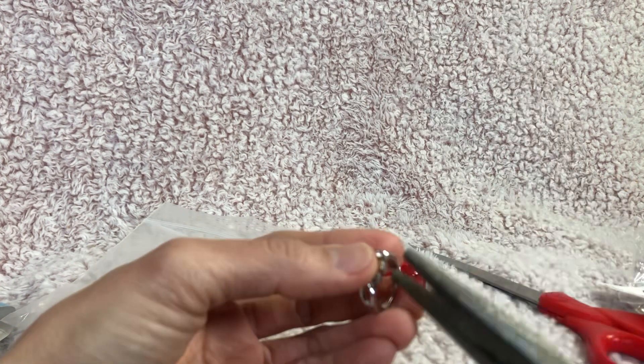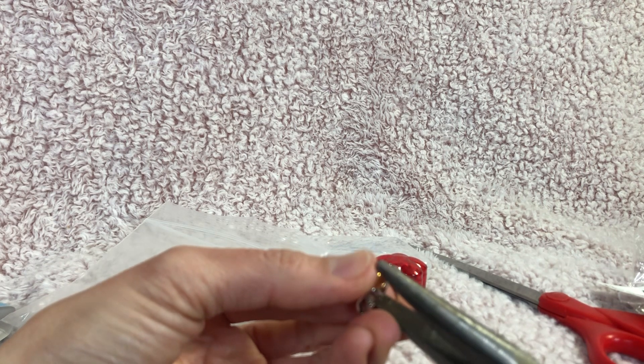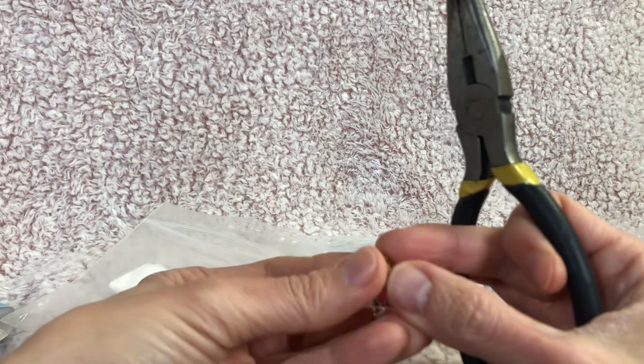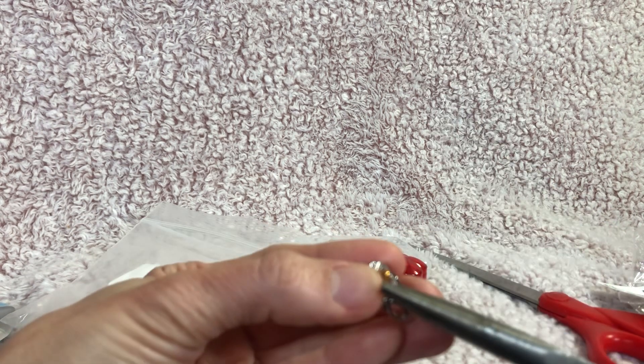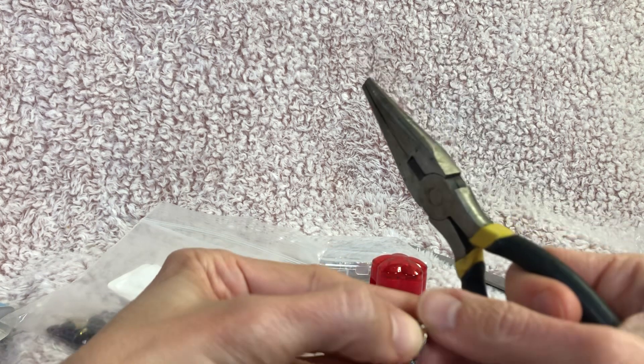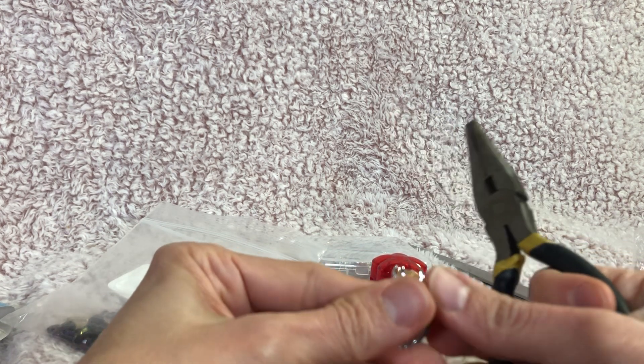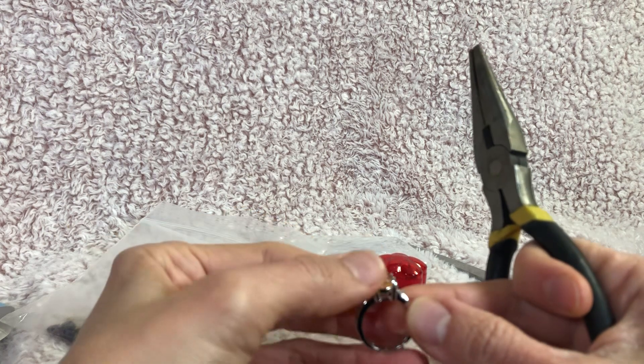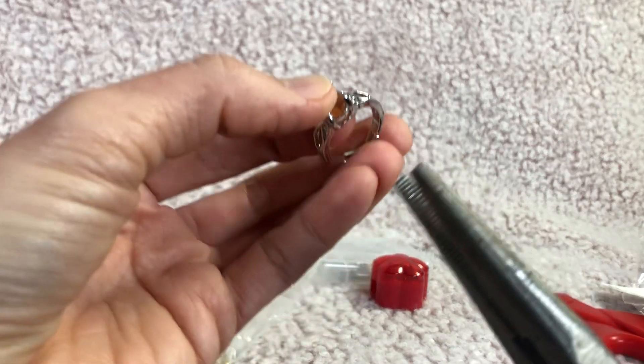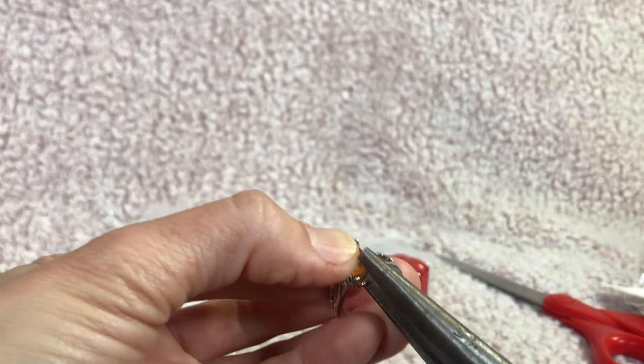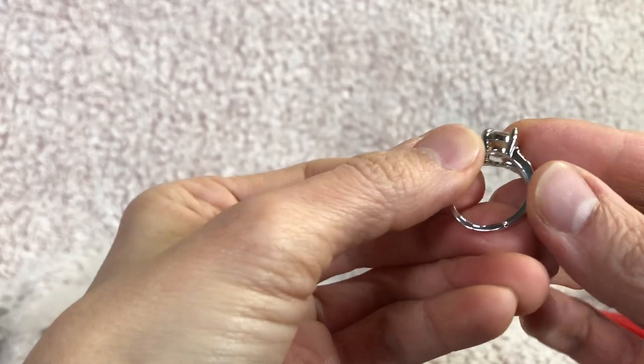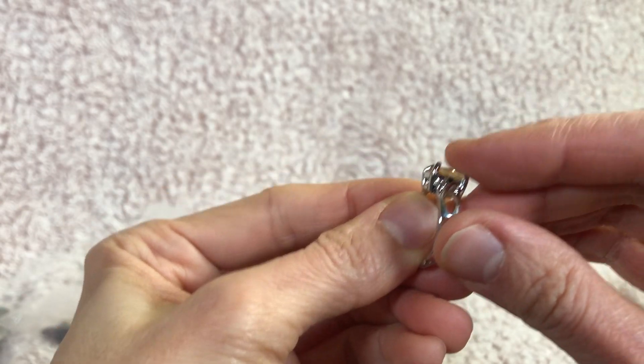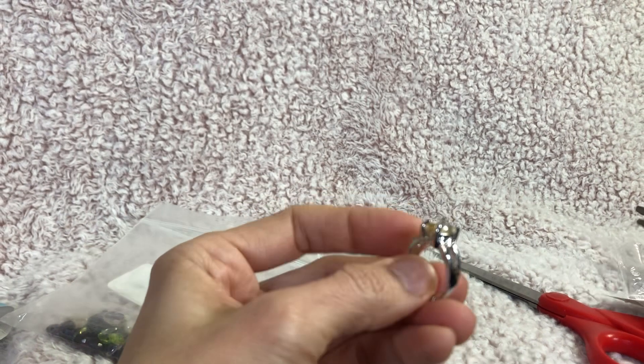So let's continue using these pliers until all those prongs are nicely aligned and prevent the gemstone from falling out. Oops looks like I need to work on this back one a little more. I don't know if you can see but I am basically trying to get these prongs to hold the gemstone nicely.